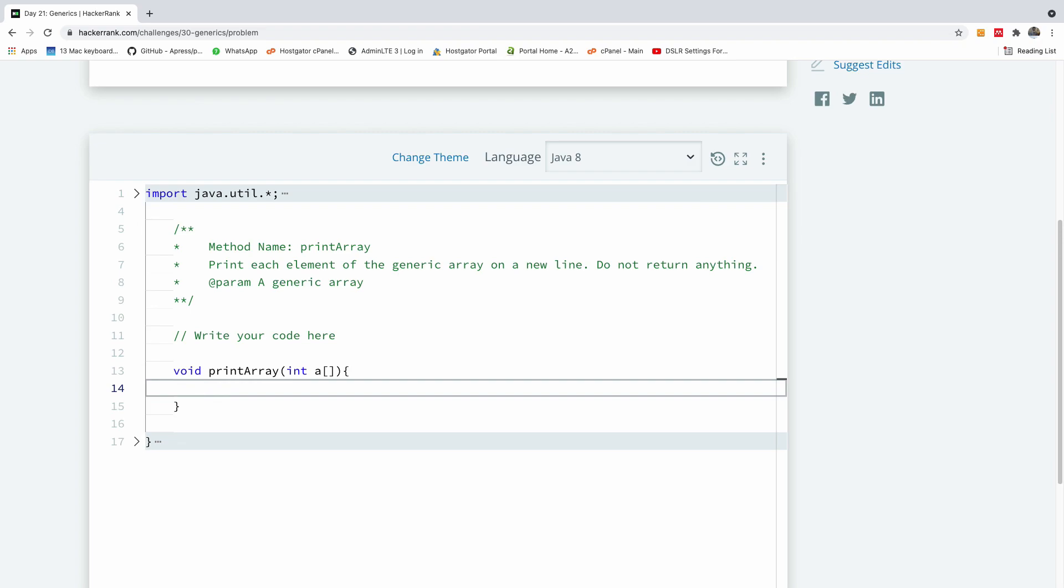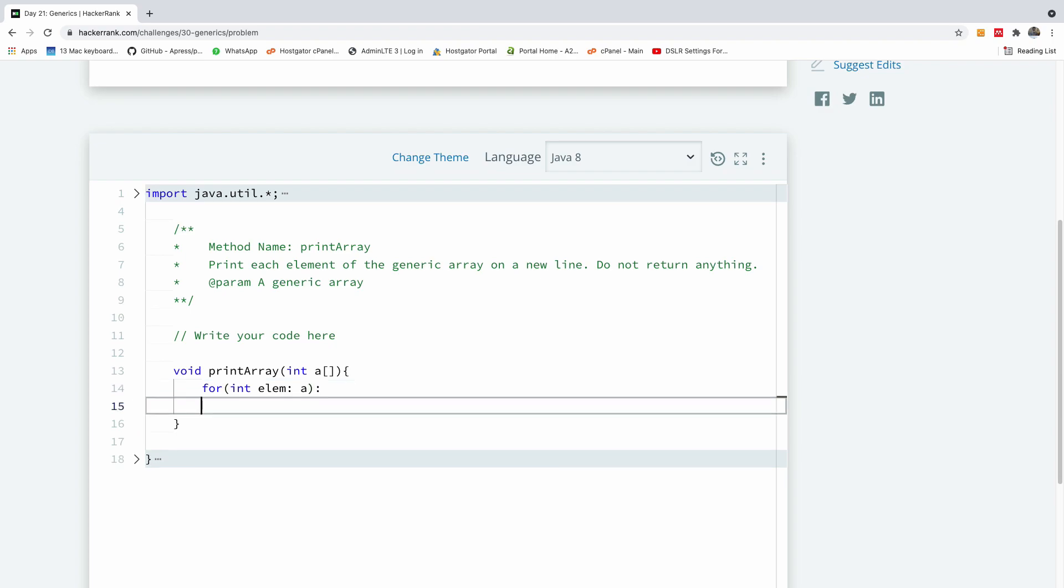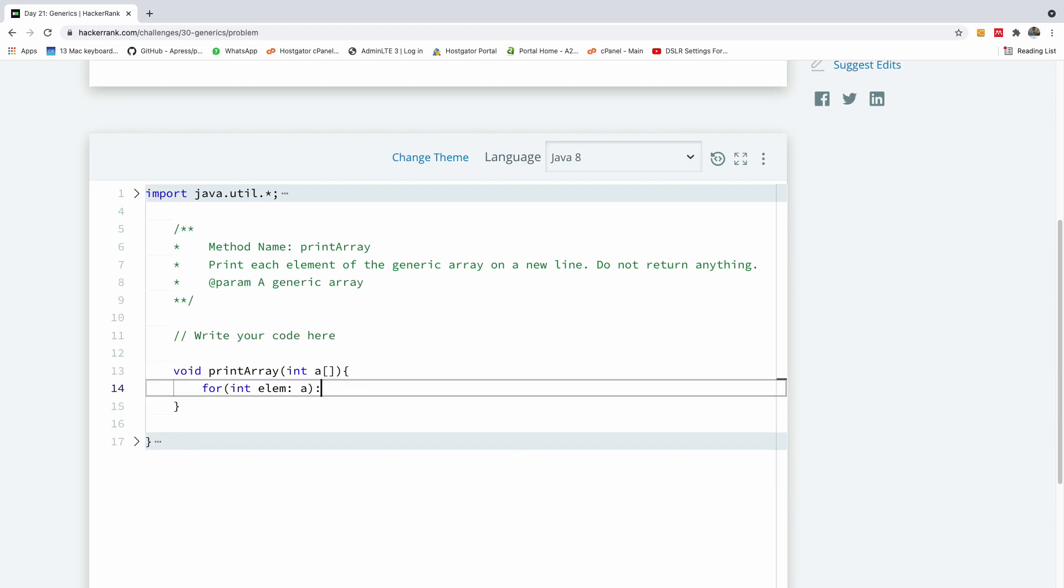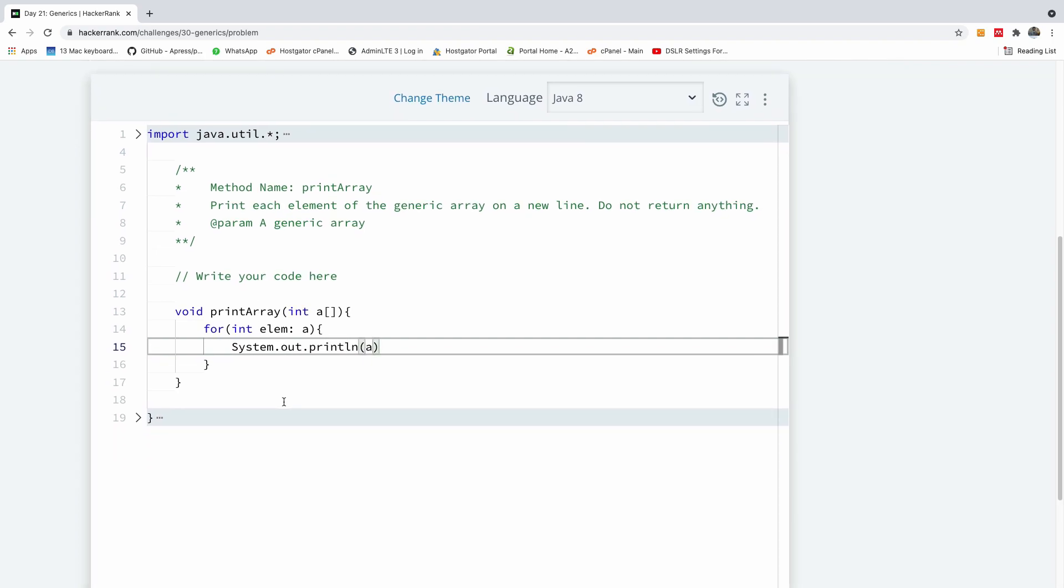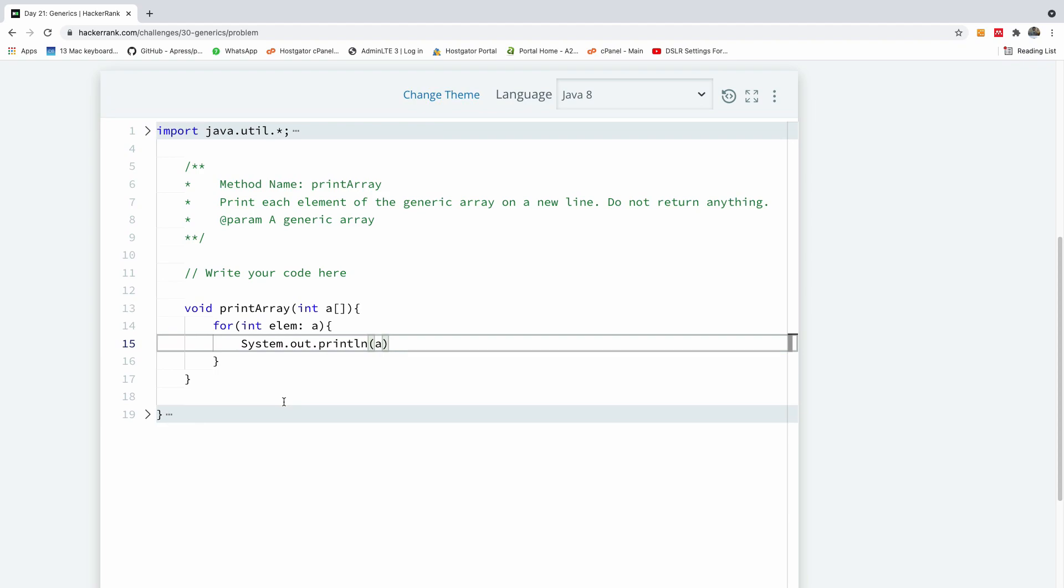So I'm going to say for each integer element in a, for each element in a I'm simply going to print it out to the output so I'm going to say system.out.println, I'm going to print a.